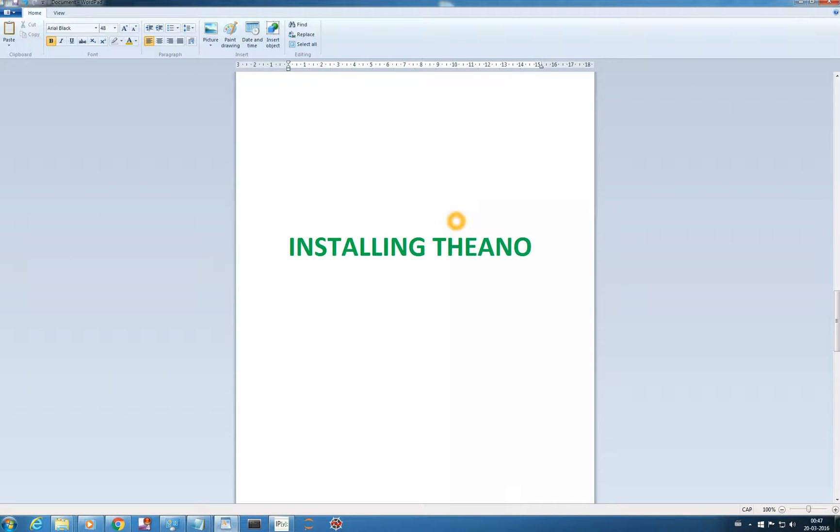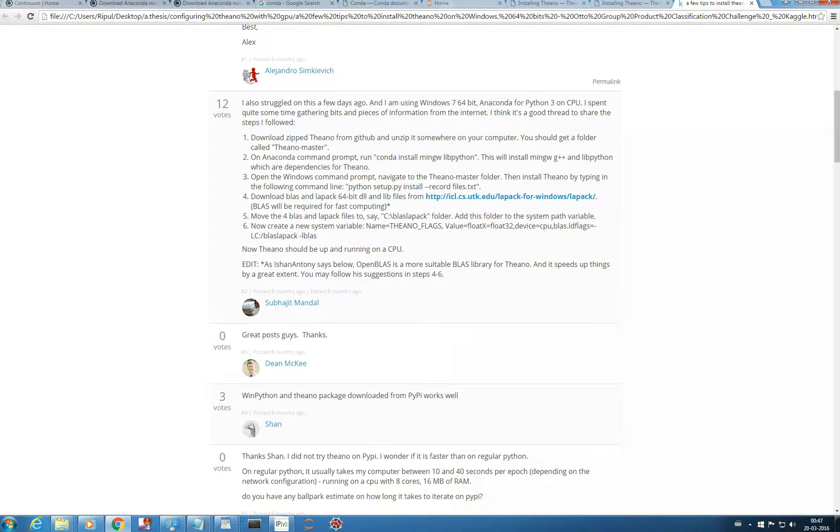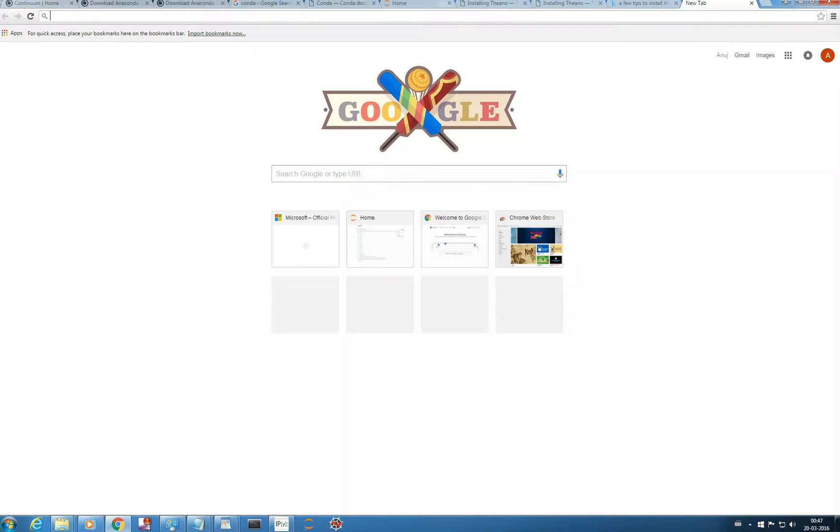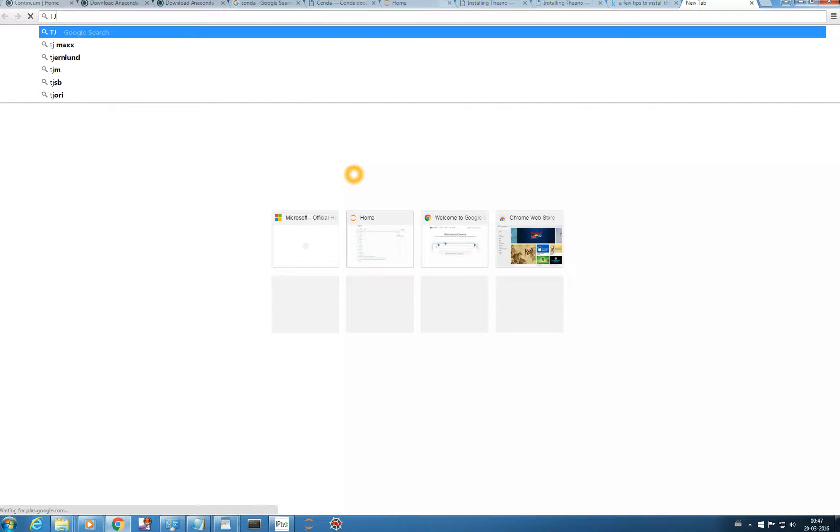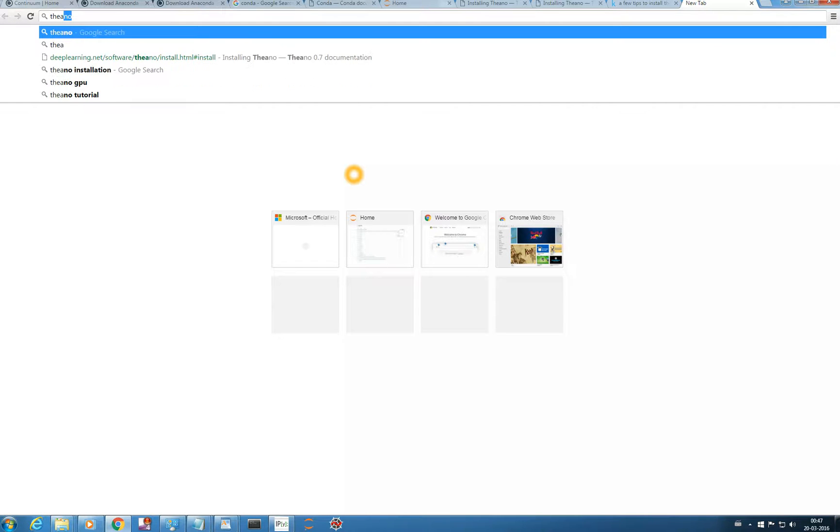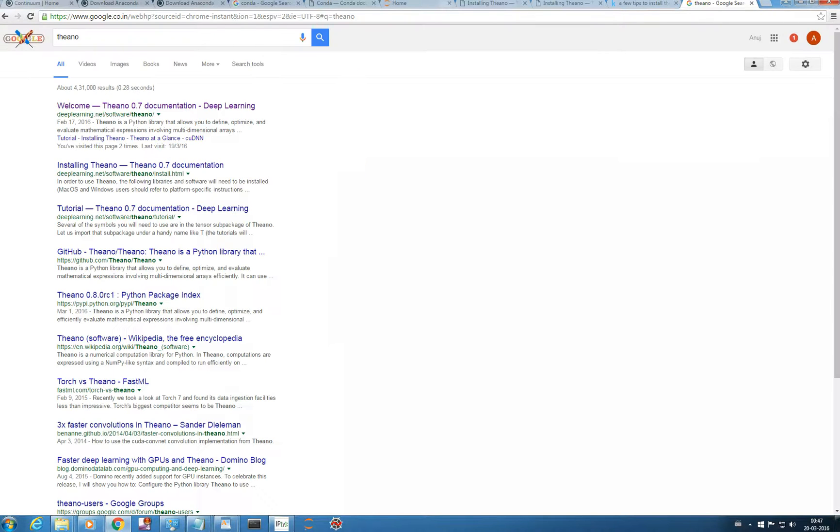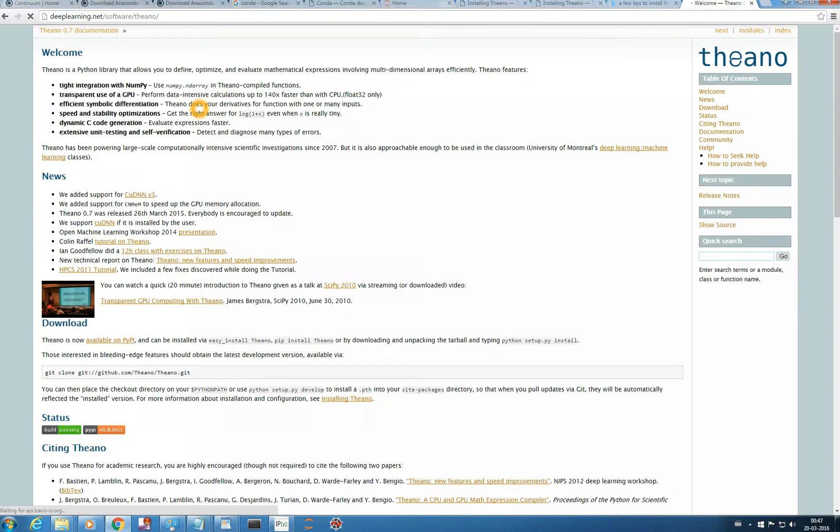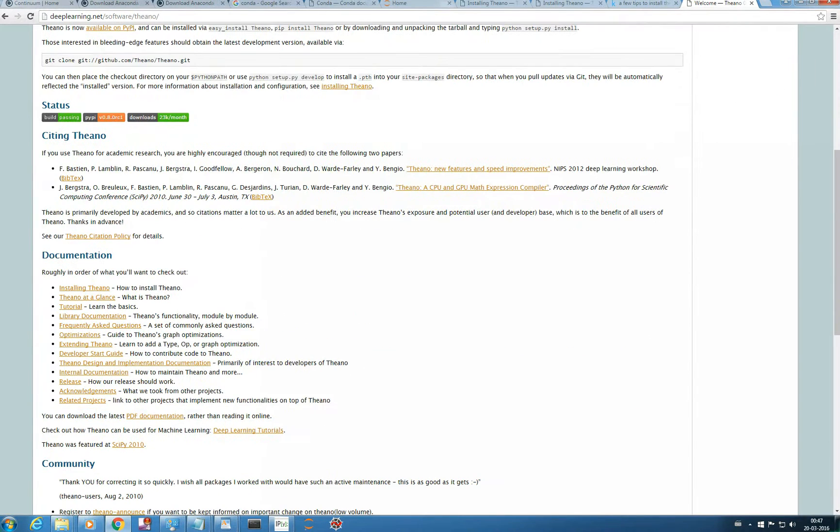Although it's a simple deep learning library, installation may be a headache if we're not doing it right. So in this video we'll see how to install Theano. We're going to Google and just going to type Theano. You can see the Theano documentation, and we'll go to Installing Theano.